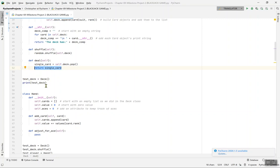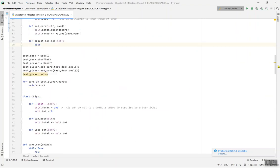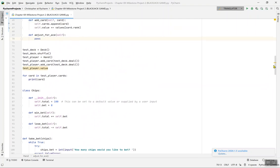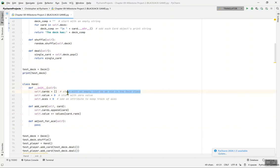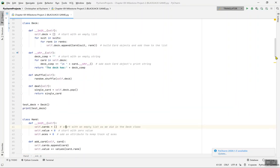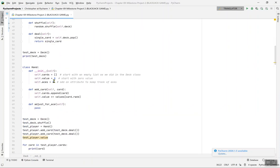We set test_deck equal to Deck and print test_deck. You're already familiar with terms like deck, chips, bet, and so on. For the Hand class, in the __init__ we set self.cards to an empty list and self.value to zero. The reason we start with zero is that if you start with another value you'll get a huge error.